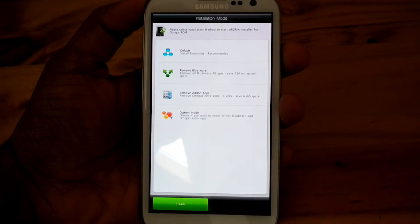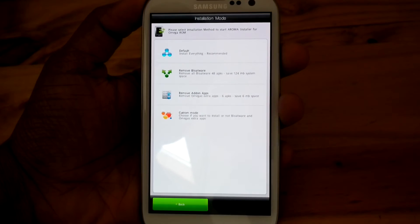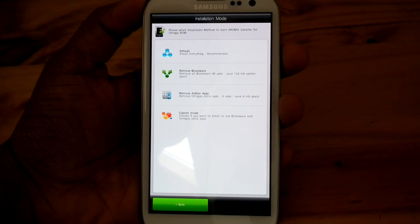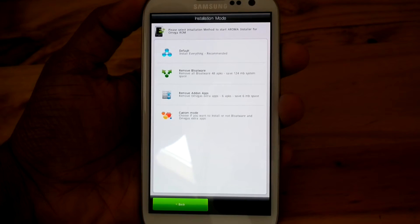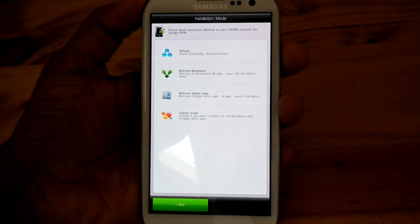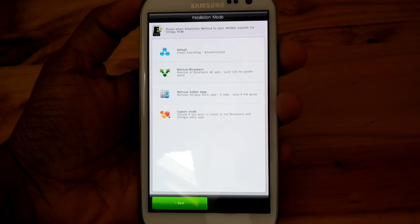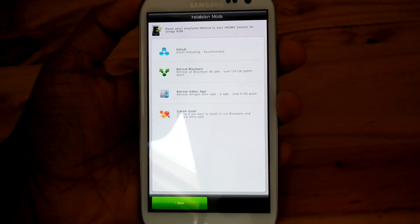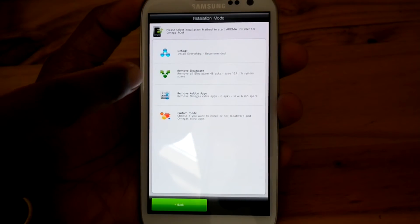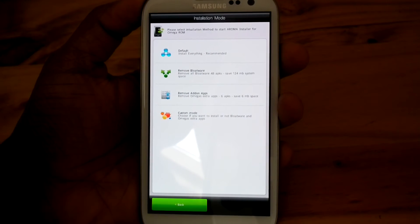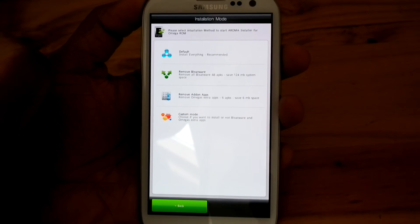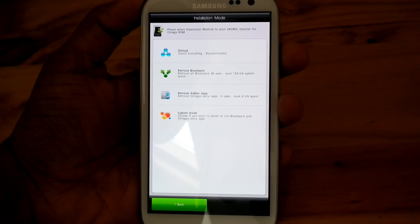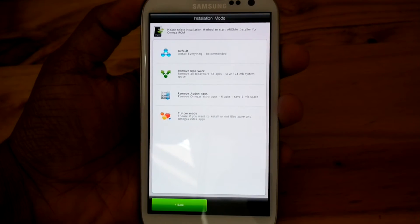Remove bloatware, remove add-on app, custom mode. If you select remove bloatware it will remove some of the applications. And if you select default then it will install everything. So I am going to select default.